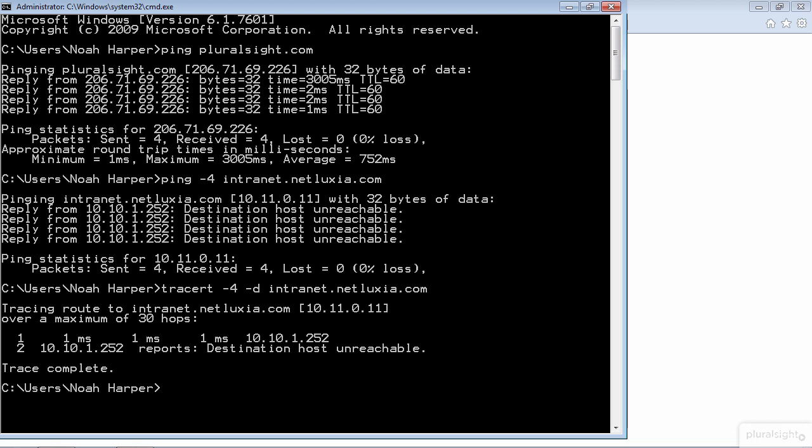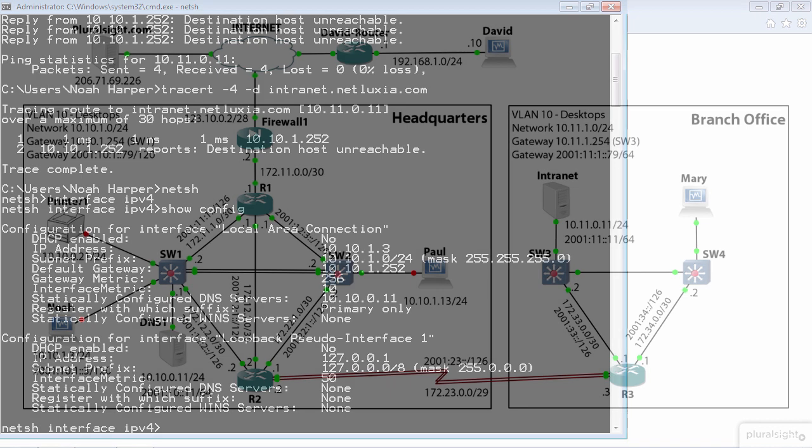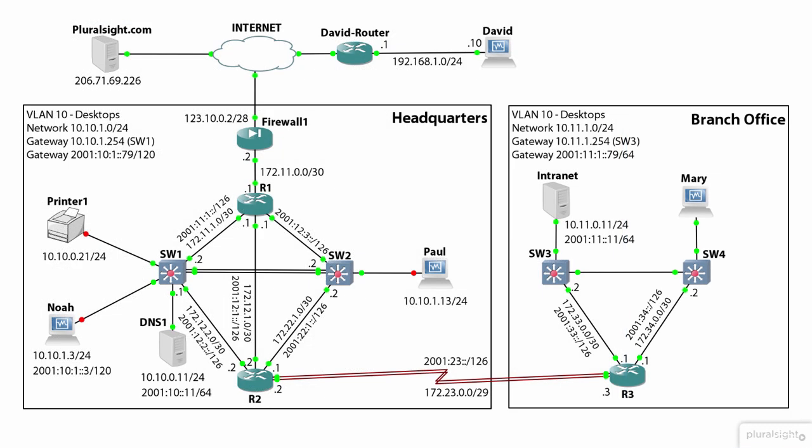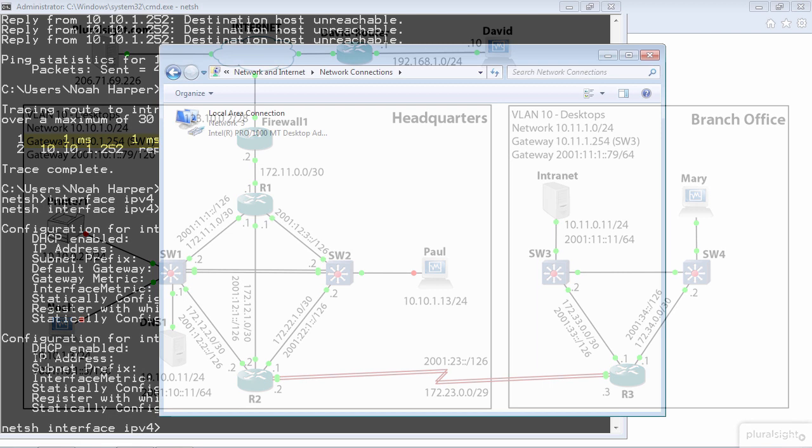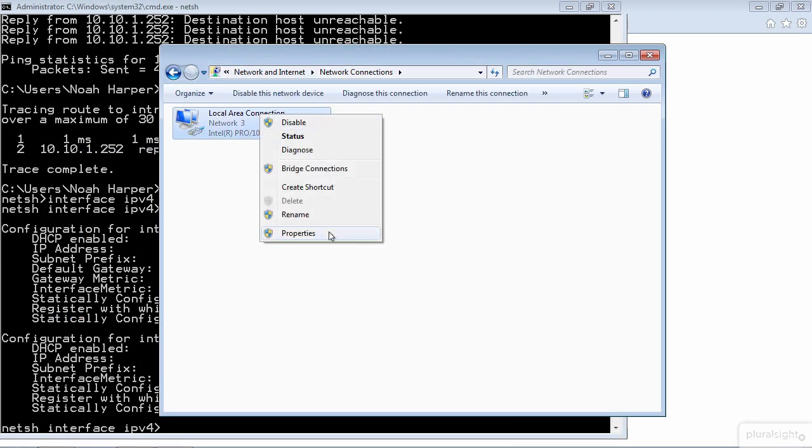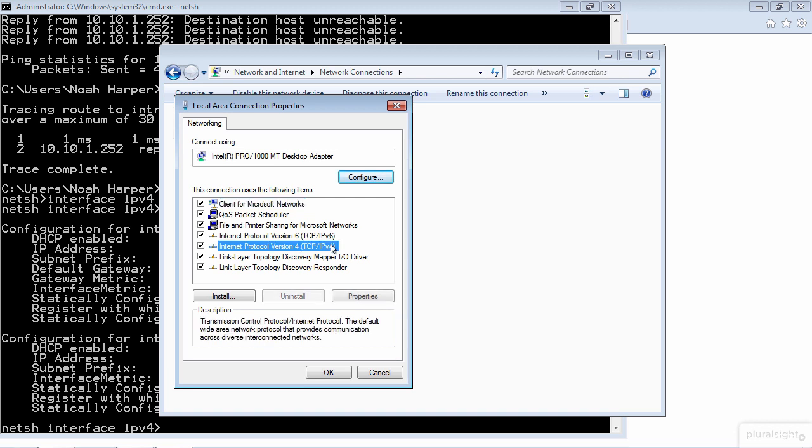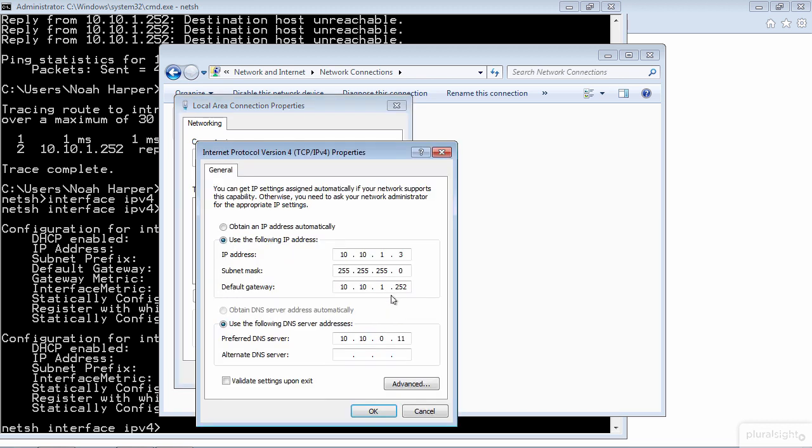Let's check this. Earlier in the course we looked at the local area connection properties to check the IP settings, but there's another way we can check these settings including the gateway, and that's by using the net shell. To access the net shell we just type n-e-t-s-h and hit enter, and we'll type interface ipv4 and then show config. And it is in fact 10.10.1.252. Well is this correct? Well no, it should be 10.10.1.254 so we need to change this. Let's go back to the local area network connection settings and change the default gateway under our IPv4 properties.